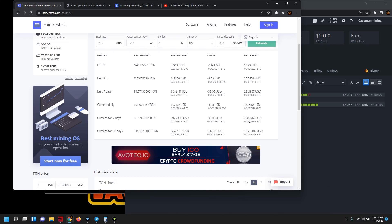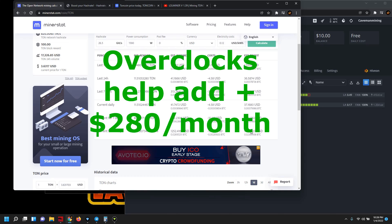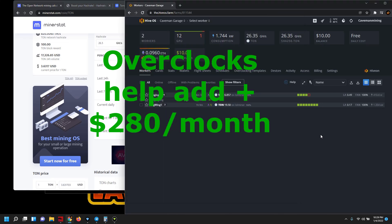So that pulls in $37.16 a day, $260 for a week, $1,115 a month. So what an increase! I think we were at like $835 a month before. So that's been quite the increase just by adding that almost five gigahash.